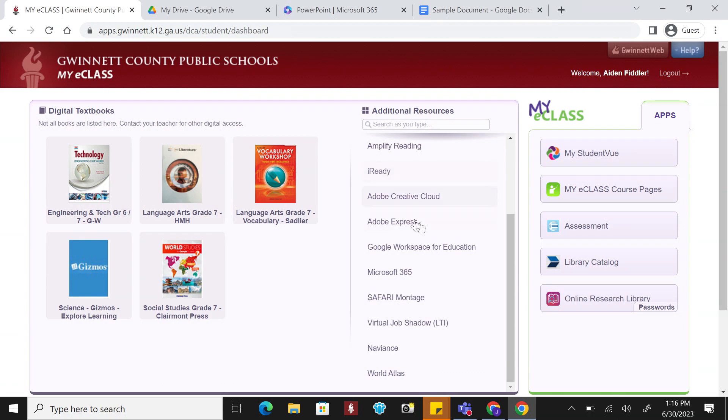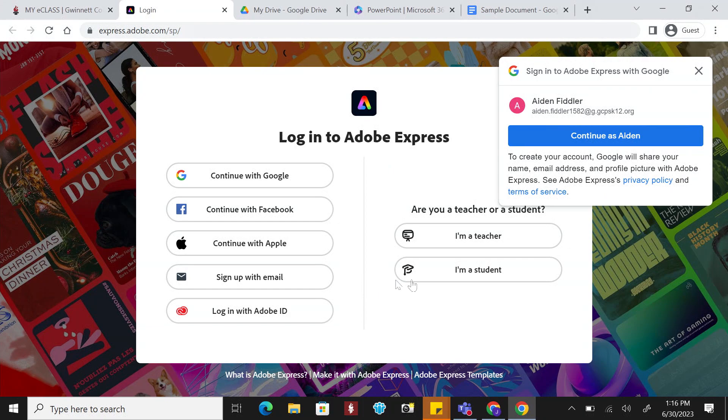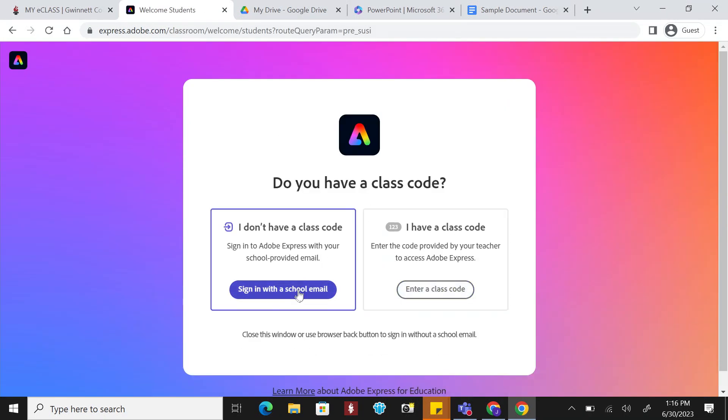Adobe Express is an all-in-one design, photo, and video tool to make content creation easy. Click on Adobe Express and click I'm a student. You will then click to sign in with a school email.